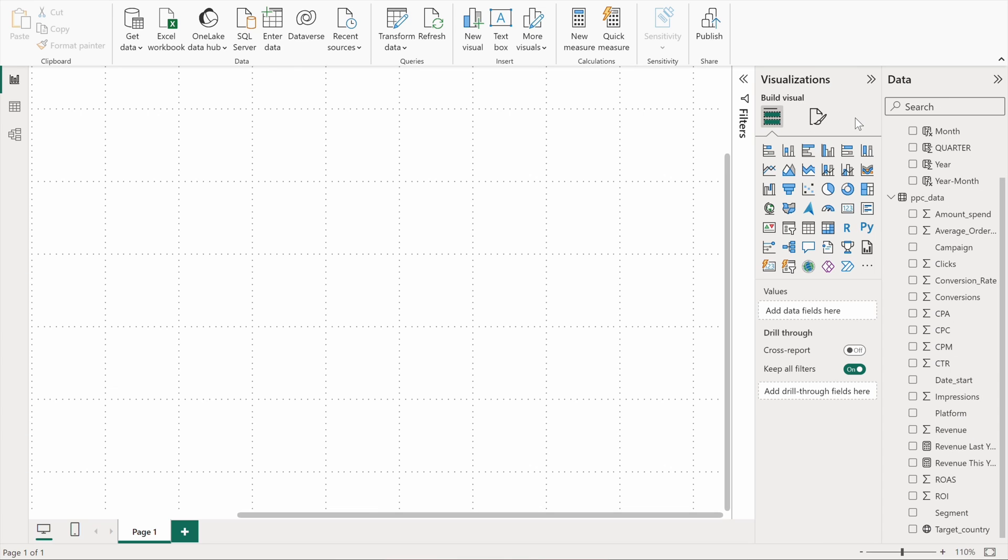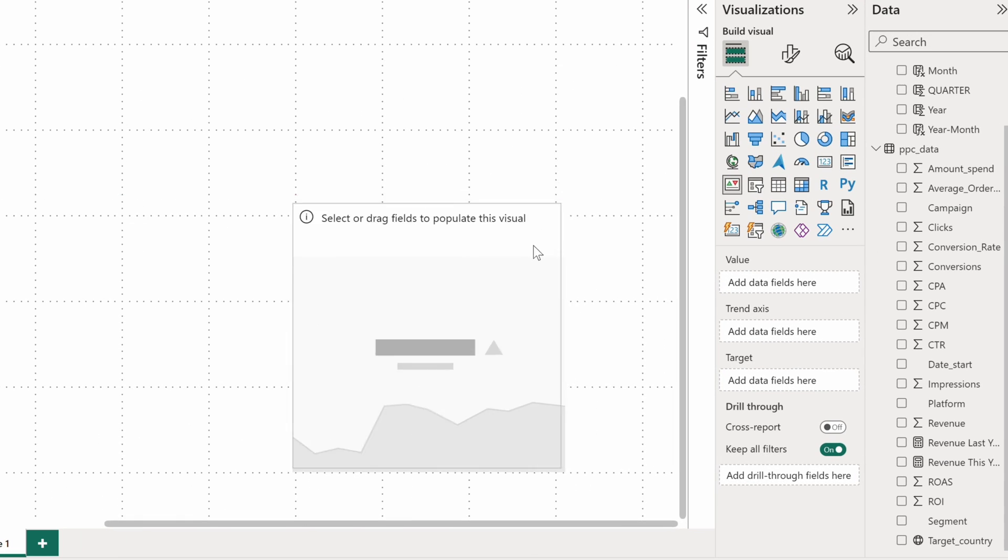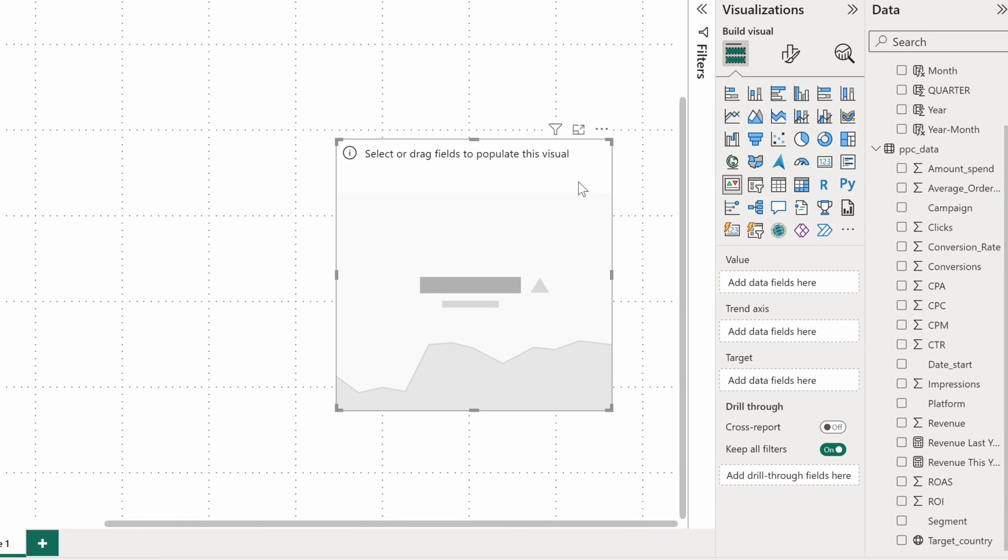And last but not least, the Power BI KPI chart. The visual is a combination of a gauge chart demonstrating progress towards a goal and time series chart showing how data changes over time.